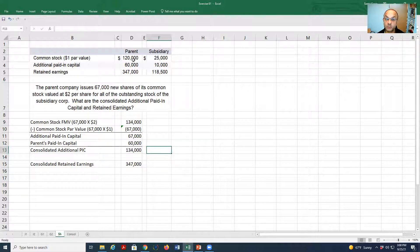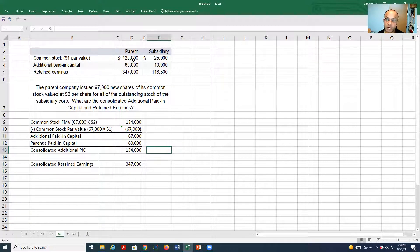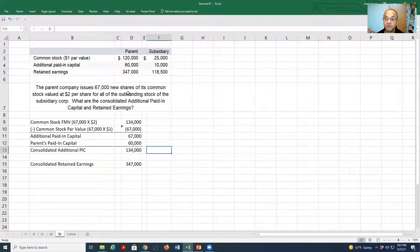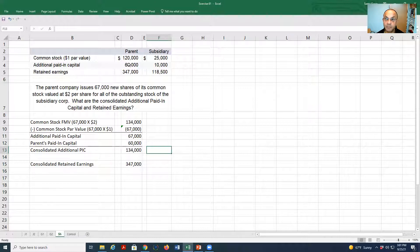That means the new common stock balance of the parent company will become 187,000, which is 120,000 plus 67,000. The additional paid-in capital from this transaction is going to be 67,000, which will be added to the existing paid-in capital of 60,000, so the total additional paid-in capital for the parent company is going to be 134,000.